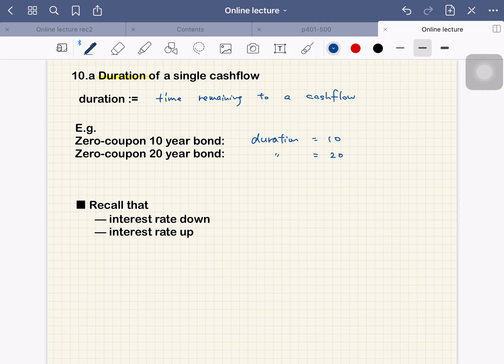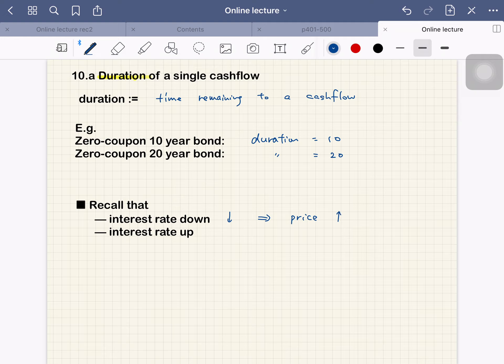Recall that when interest rate goes down, what happens to the price? Price goes up or goes down? Actually, the price goes up. Because suppose you bought a bond, and after that interest rate goes down, then you are happy because you are locked in with a higher interest rate. That means the price should go up.